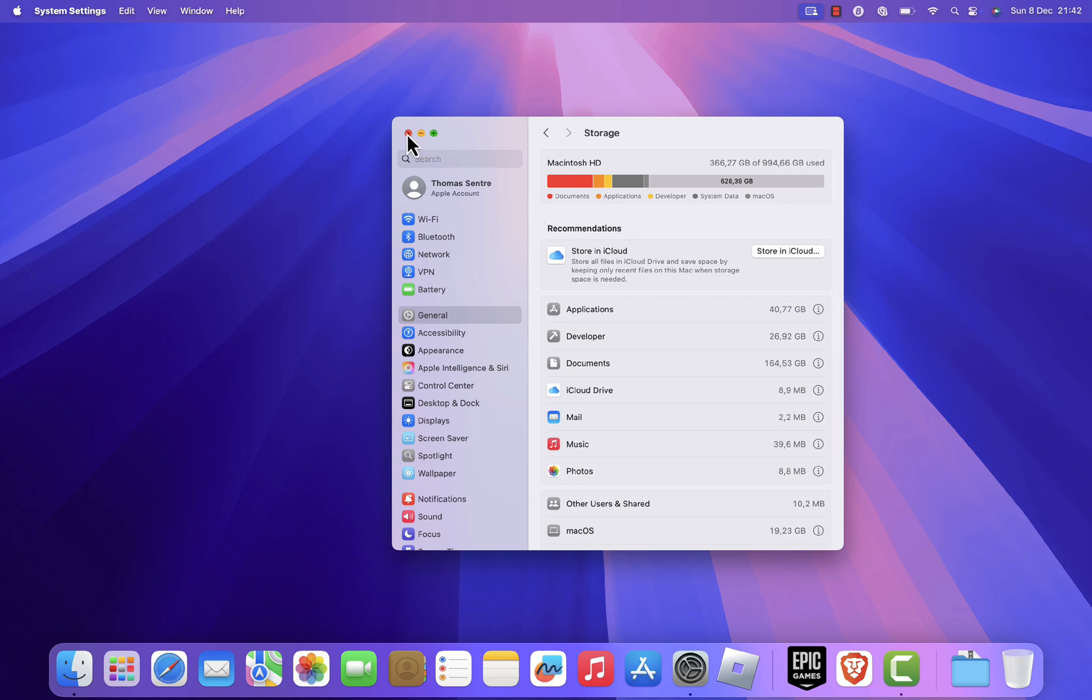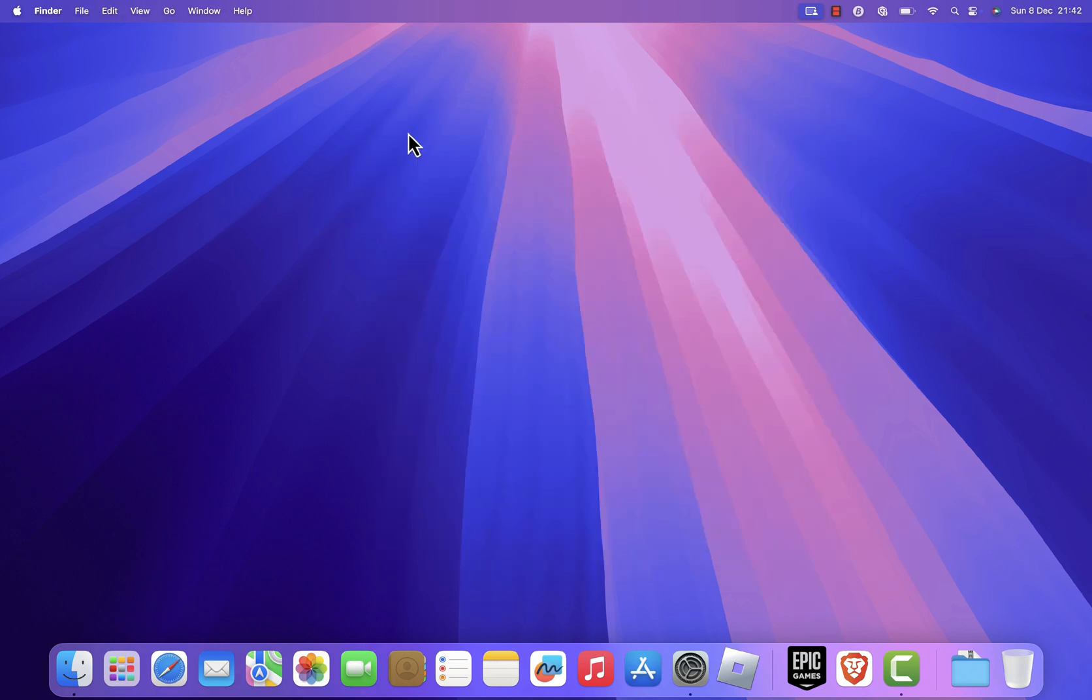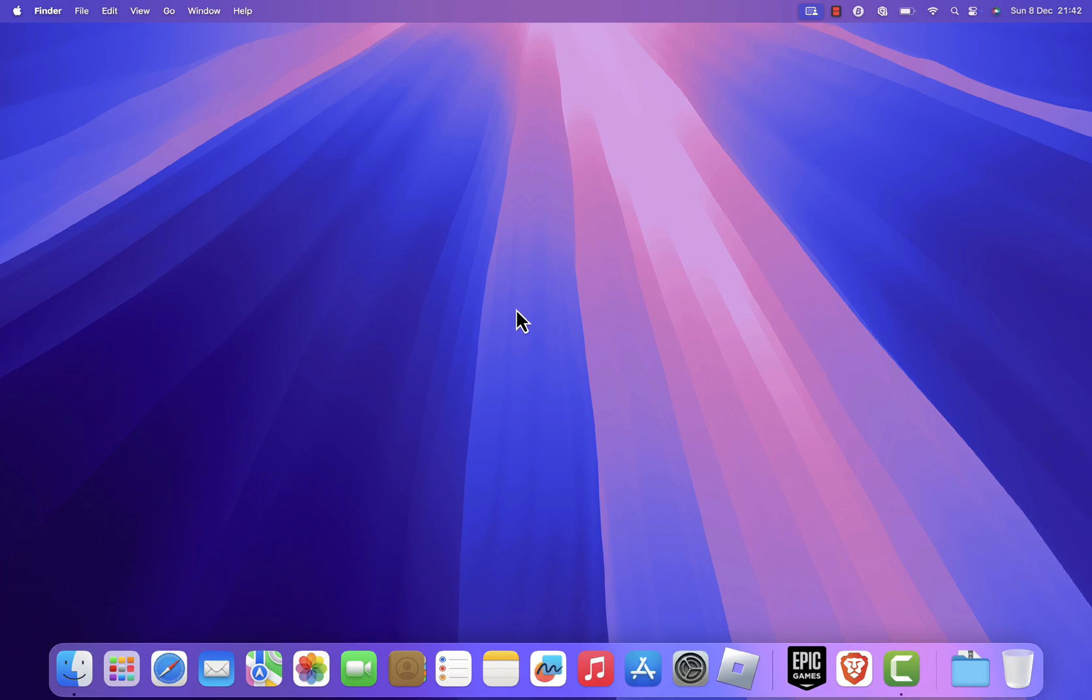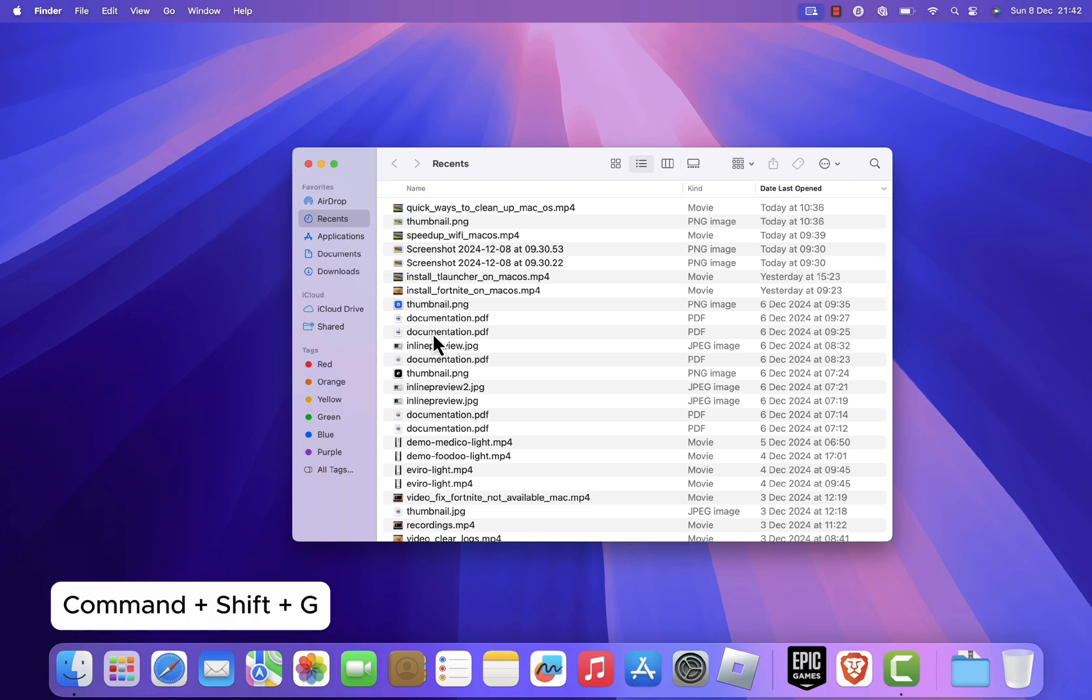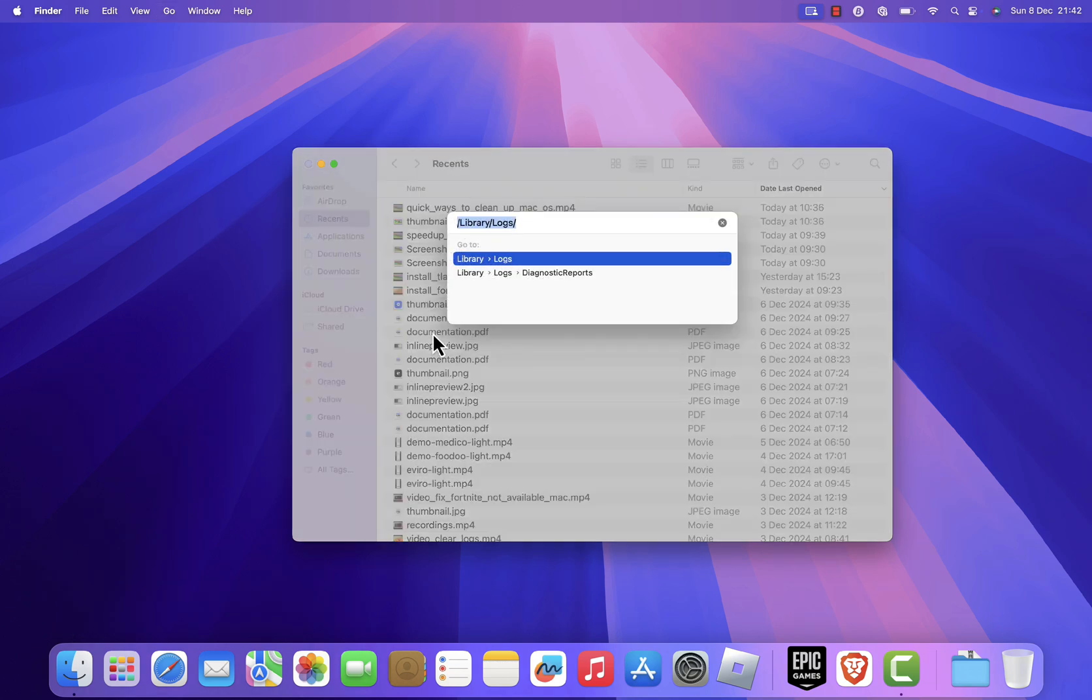Now let's clear your cache files. Cache files are temporary data created by apps and the system. While helpful in speeding up processes, they can accumulate over time, slowing your Mac and even harboring malware. To clear them, open Finder and press Command plus Shift plus G to open the GoToFolder dialog.